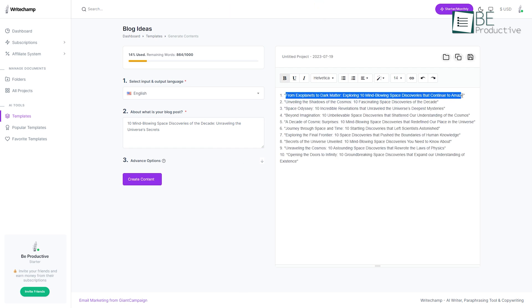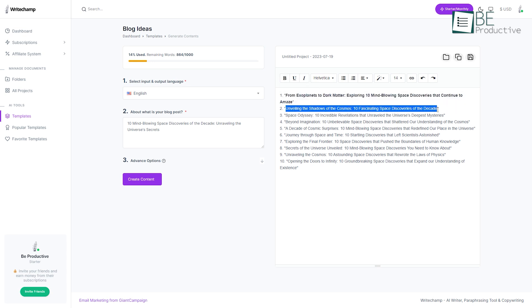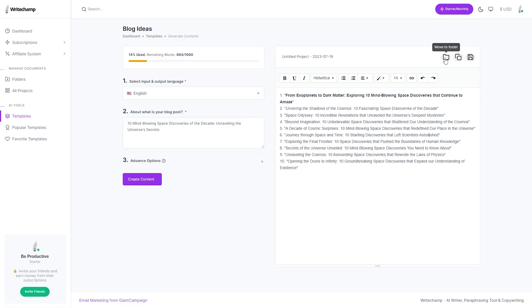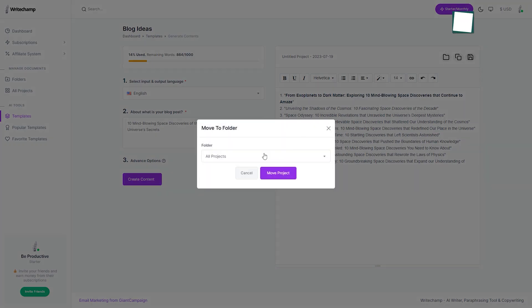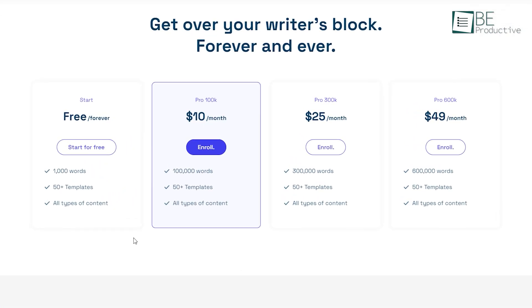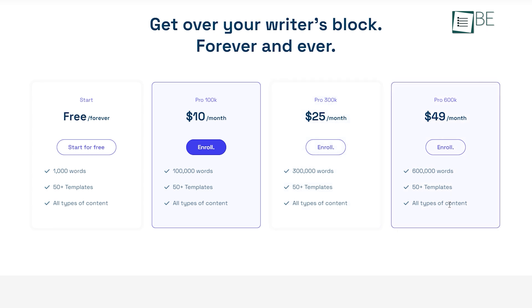It also allows you to edit your content in real time. From font size and style to adding links, you can do everything from here. Moreover, you can move your content to designated folders for easy access, copy your content, and publish it wherever you want. While a free plan offers a thousand words per month along with 63 templates, you can upgrade to its paid plans anytime for accessing more word limit and additional features.